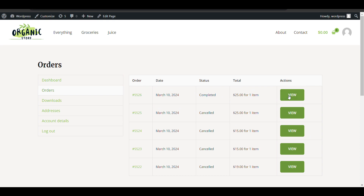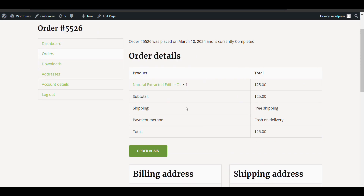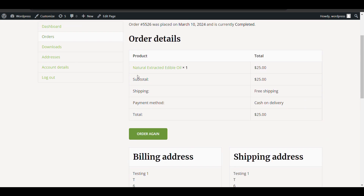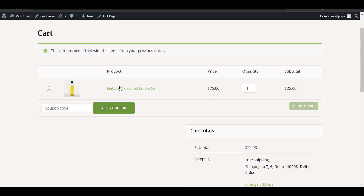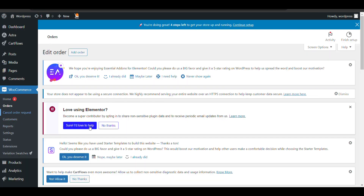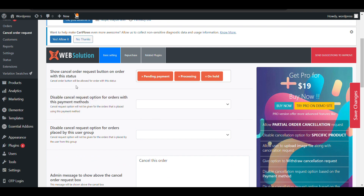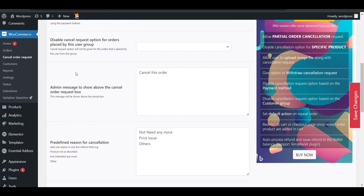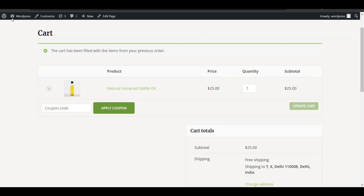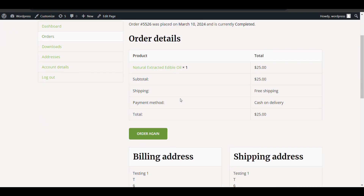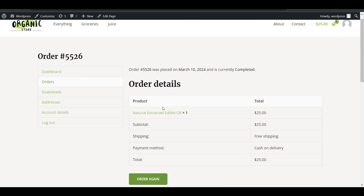For a completed order you can see there is no cancel button, but there is an 'Order Again' option available. This plugin adds both an Order Again button and a Cancel Order button. Here you can see the reorder button — if the order is completed, you get the Order Again button using this plugin.